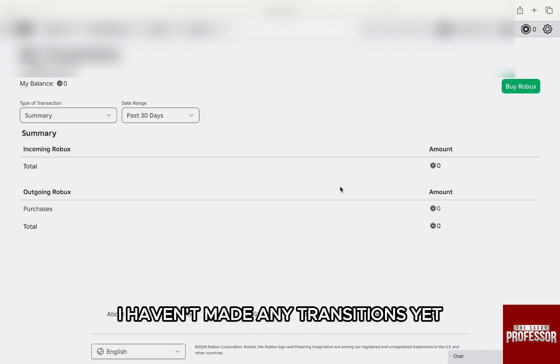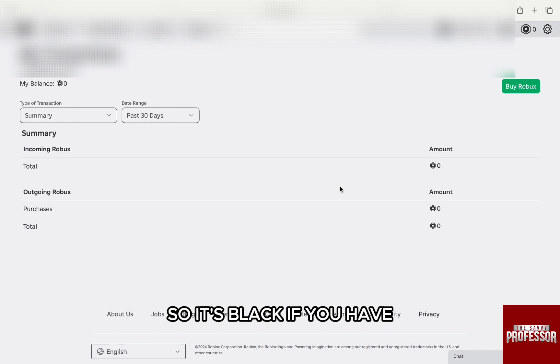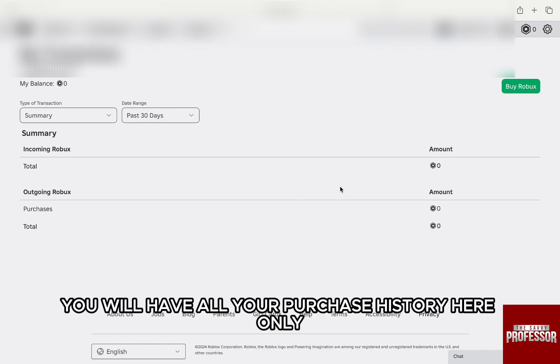I haven't made any transactions yet, so it's blank. If you have, you will have all your purchase history here.